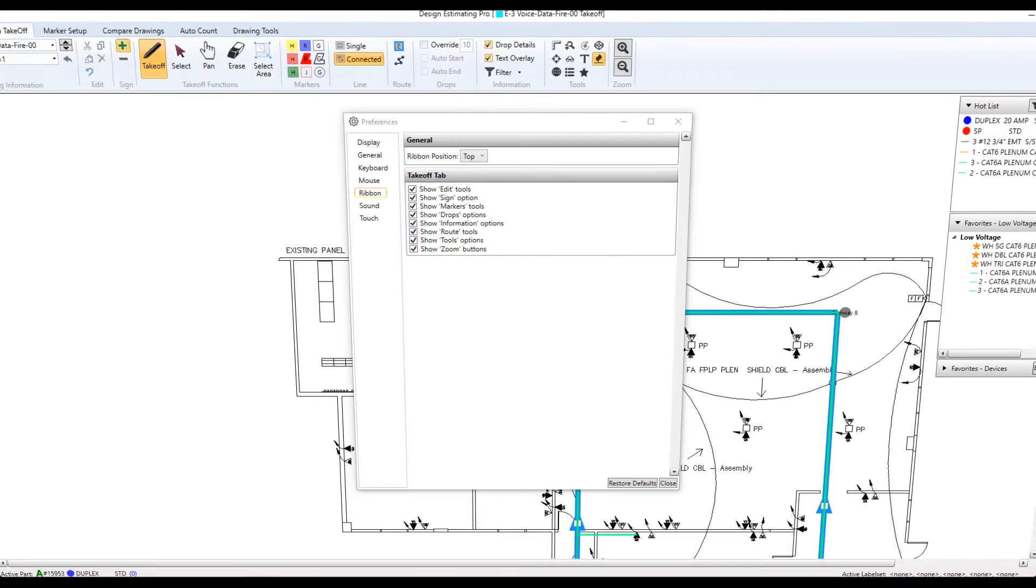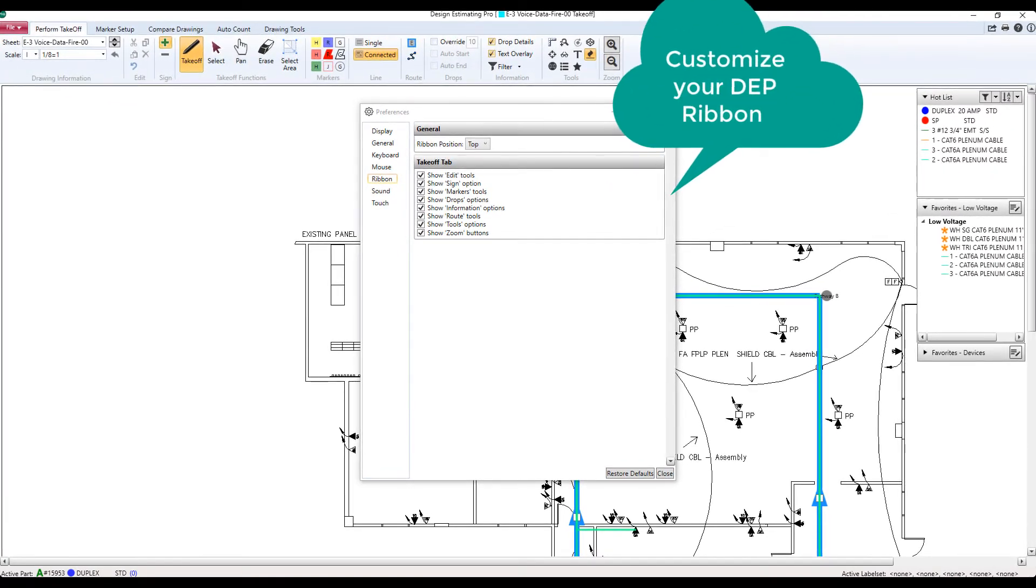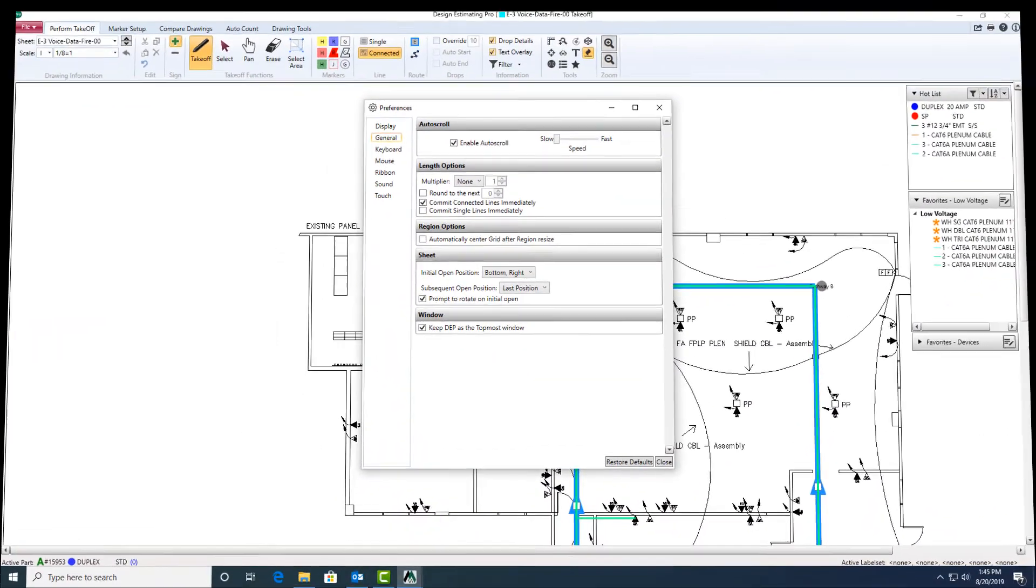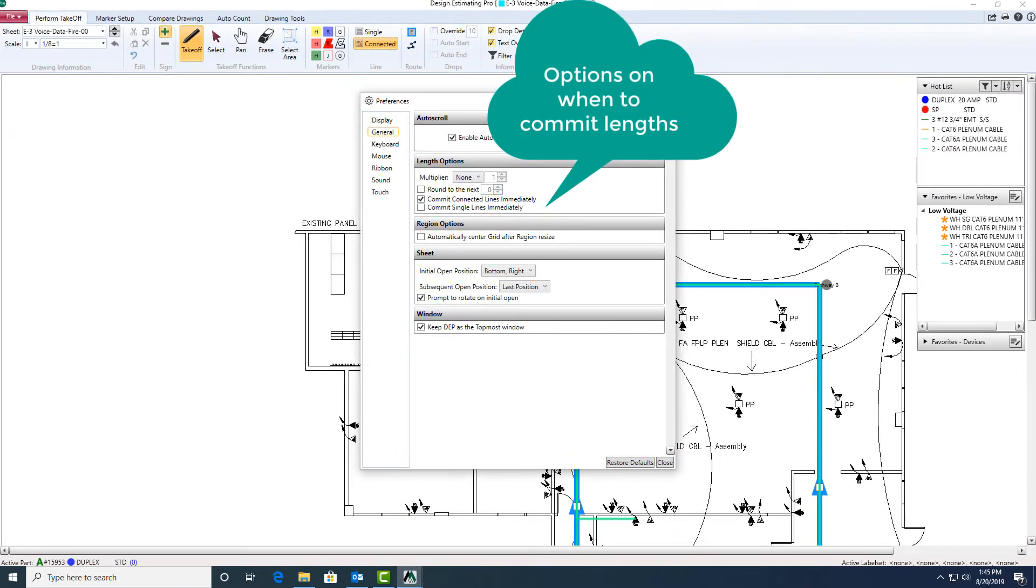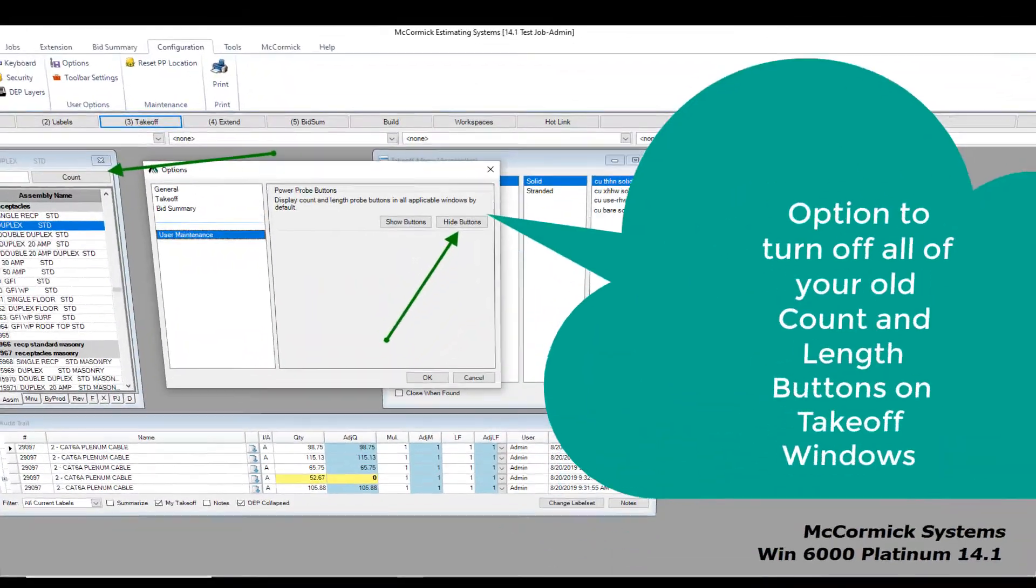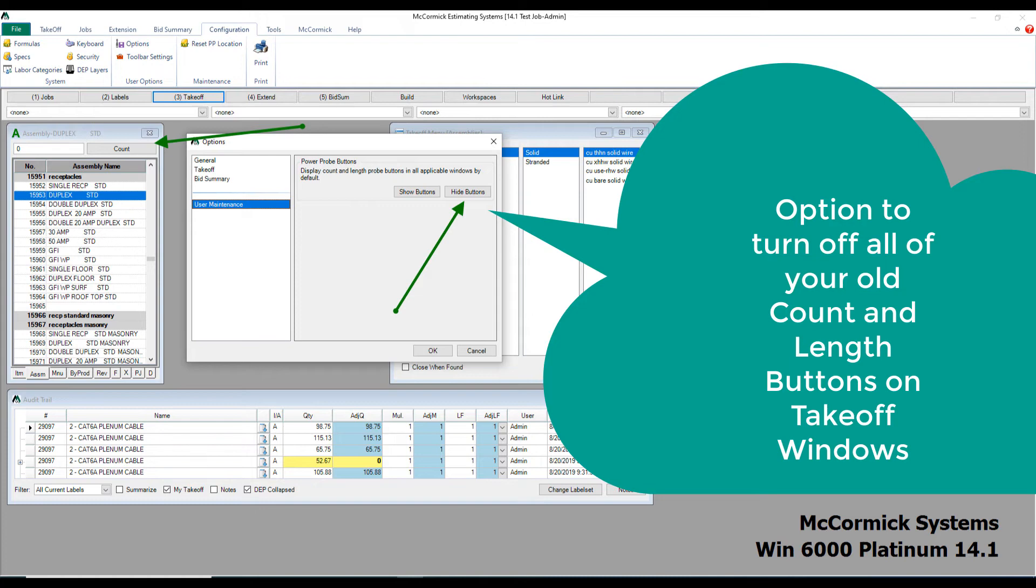Finally, there's a lot more features and options that we've added to version 14.1. I'll try to hit a few here. The first option that we've given you is the ability to customize your DEP ribbon. You can add and remove sections and even change the location of the ribbon. Next, we've had some requests to give options on when to commit lengths to the audit trail. We've now given you the option to commit single line lengths. With continually evolving technology, you now have the option to remove and hide all of those old count and length probe buttons.